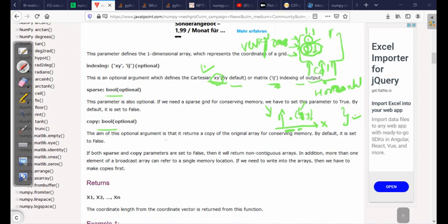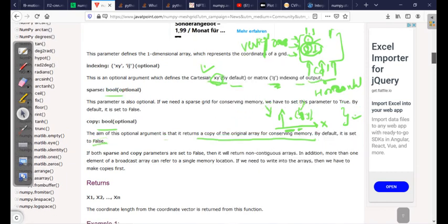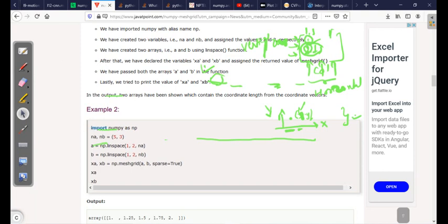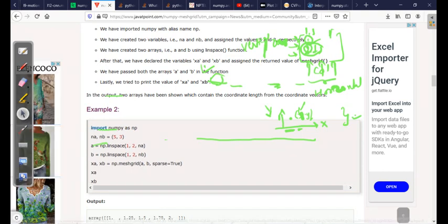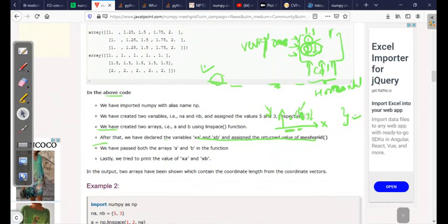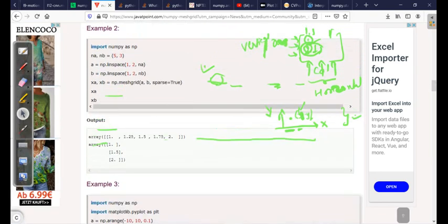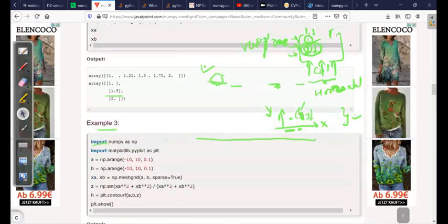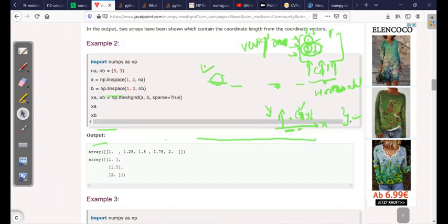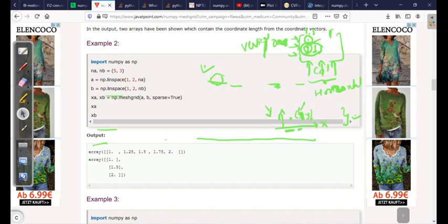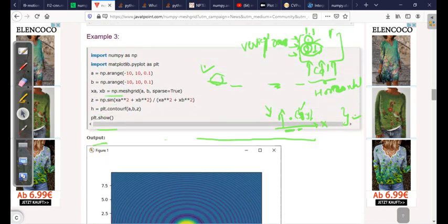For the copy argument, it returns a copy of the original array for conserving memory, and by default it's false. For the sparse argument: by default, meshgrid returns a dense representation where each row is repeated. When sparse=True, instead of getting the same row three times, you get it just once. Similarly for xb, instead of repeated columns you get the values just once. Use sparse=True when you don't want the dense representation.